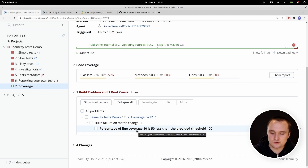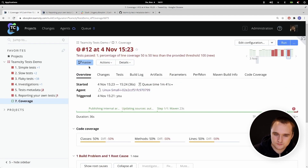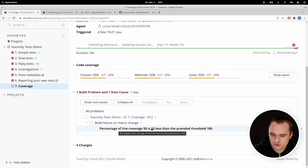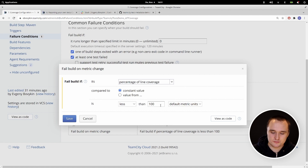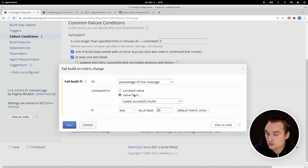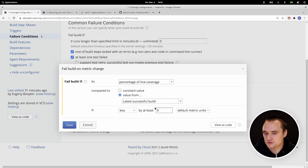You can also configure failure conditions — for example, you might fail your build if the line coverage is less than 100%. As you can see, that build is red exactly because the line coverage percentage is less than 100%, while the build with full coverage is green. You can also configure different thresholds — for example, only require 80% coverage instead of 100%. You can also compare code coverage with the latest successful build and fail if it decreases at all, ensuring your code coverage never goes down, only up.